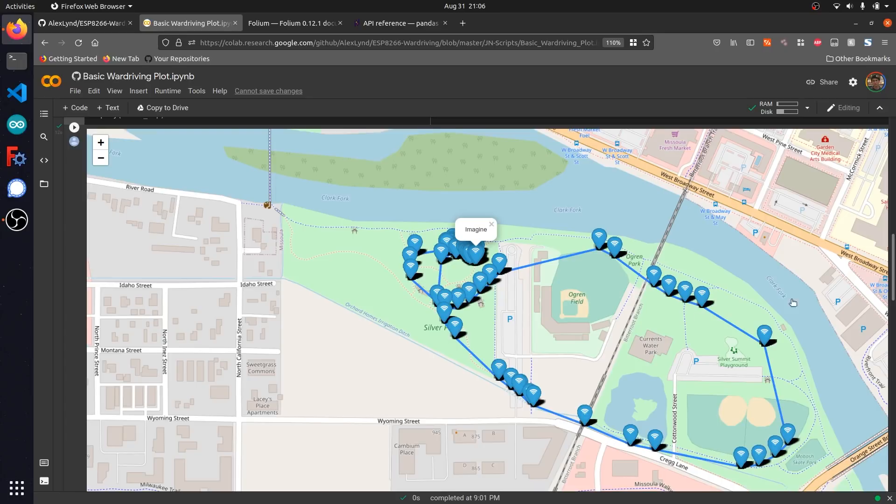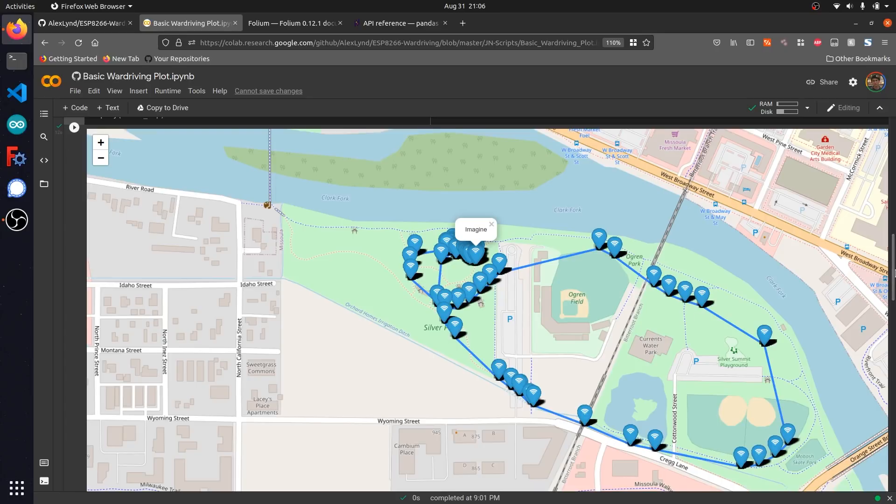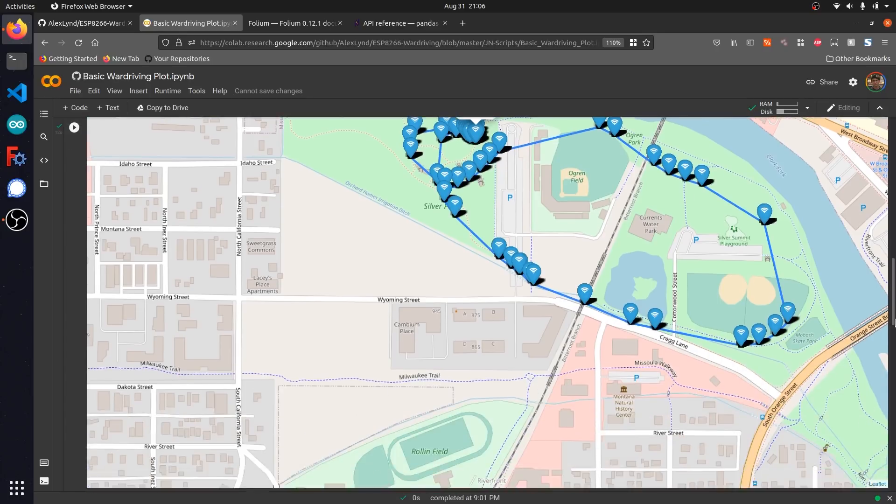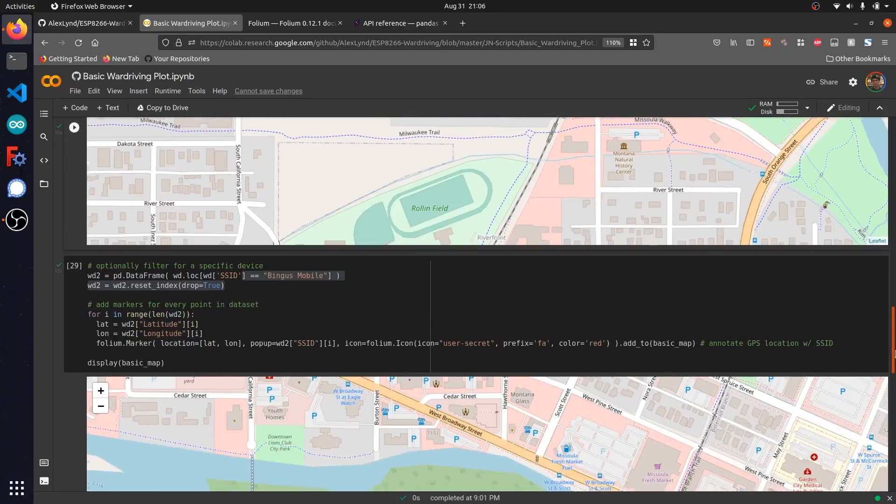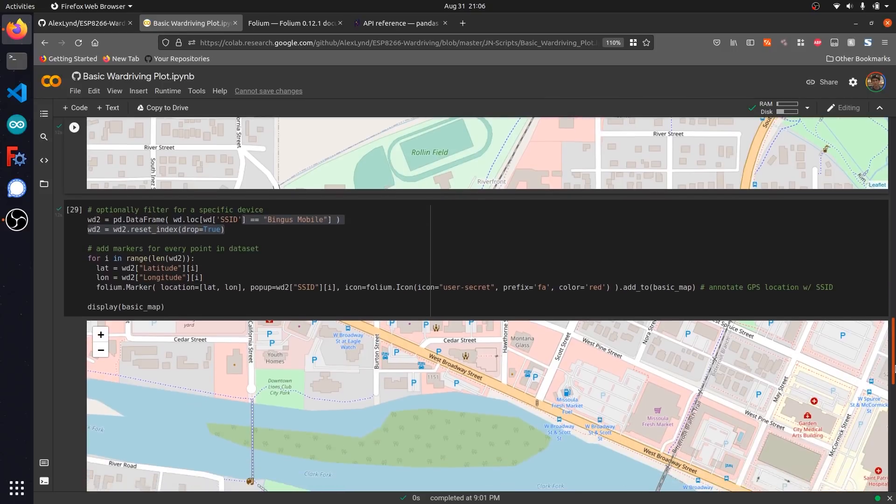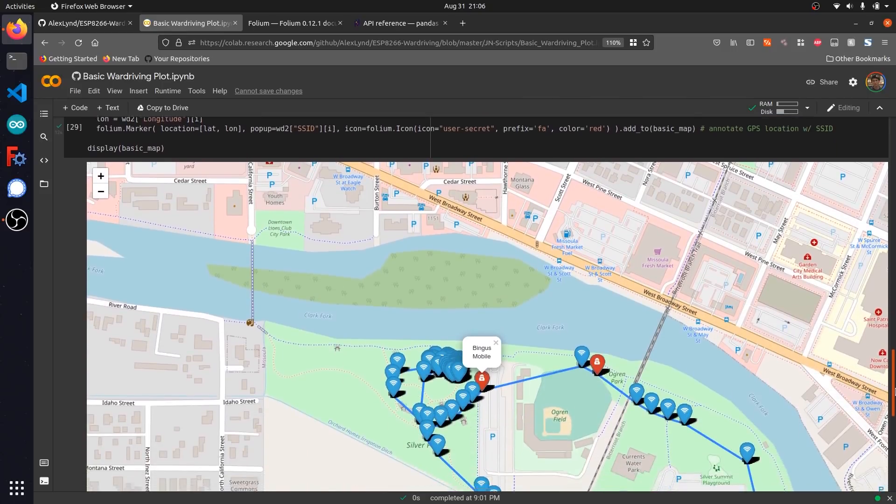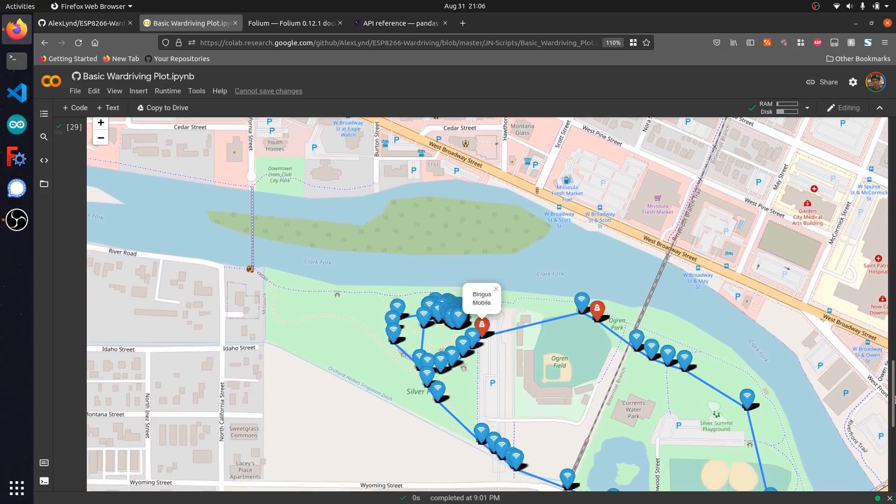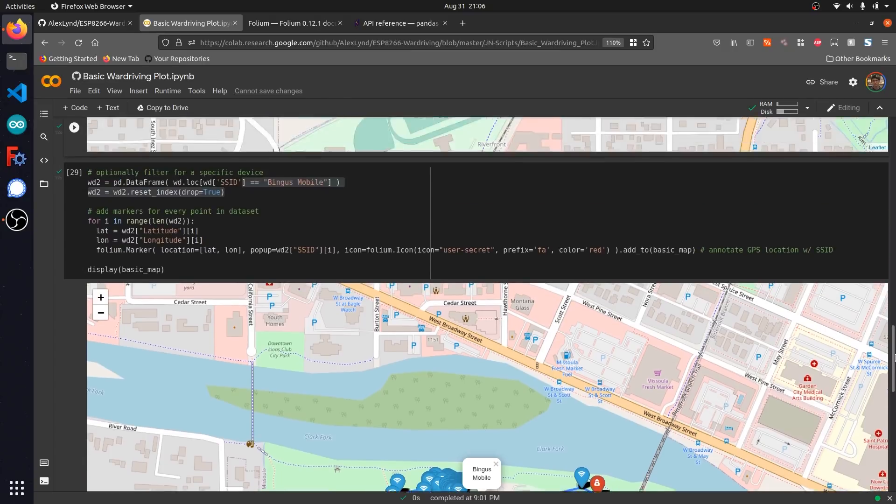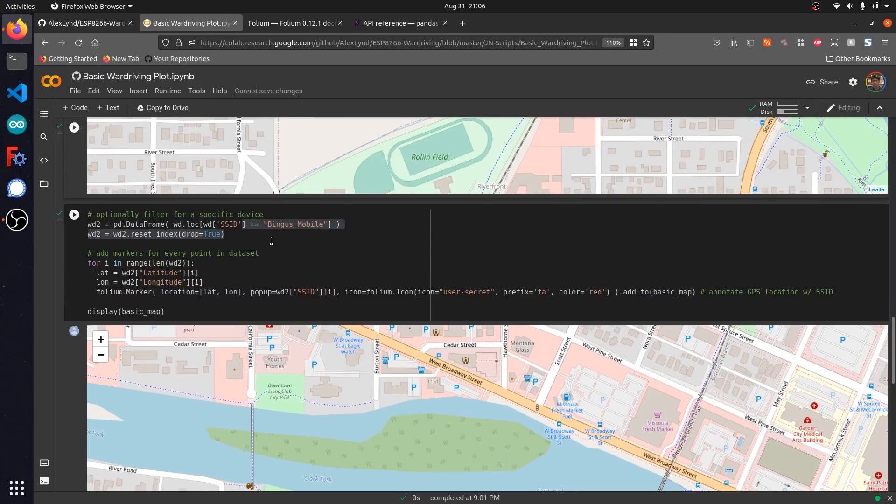Scrolling down to the next code cell, I'm going to show you how we can target a very specific network that was spotted along our path. Here you can see I've already set up the cell to detect a very specific network, which is Bingus Mobile. When we were conducting our warflying reconnaissance, I set up this network specifically as a target network so it would be really easy to have one that we could pinpoint and look out for.